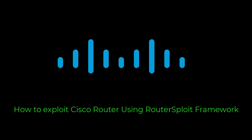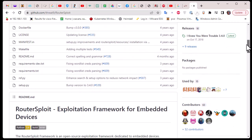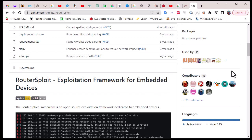Hello YouTube and welcome to another Cisco tutorial. In this video I'm going to show you how to exploit your Cisco router using Router Exploit. First of all, what is Router Exploit? If you go to github.com/threat9/routerexploit, you can find what we call the Router Exploit framework. As you can see in the readme file, Router Exploit is an exploitation framework for embedded devices — mainly used for exploiting vulnerabilities in Cisco routers, cameras, and IoT devices.